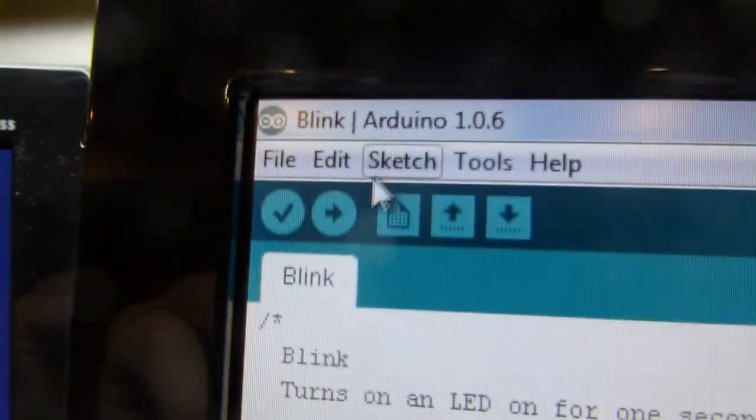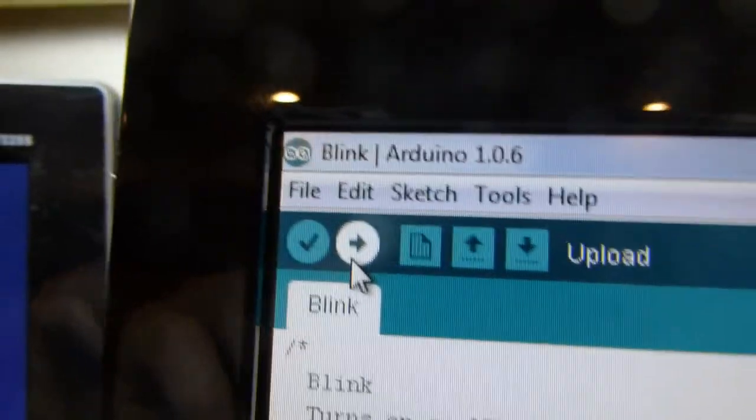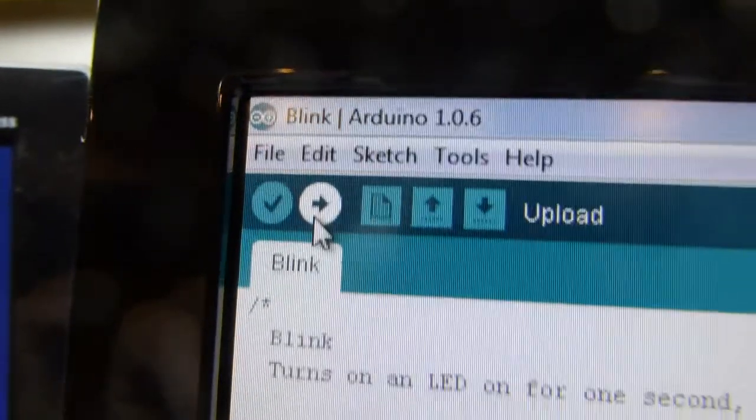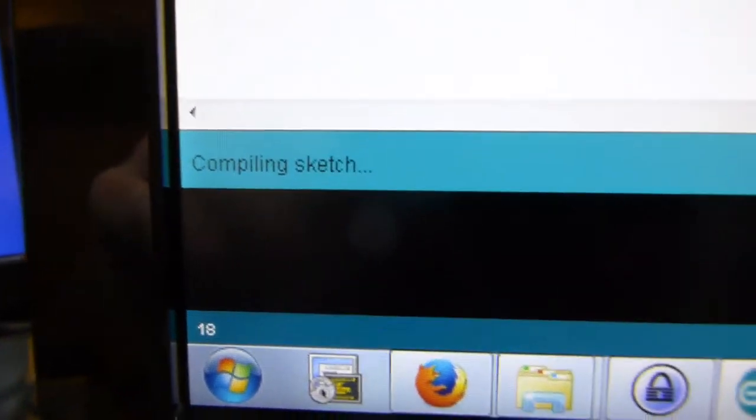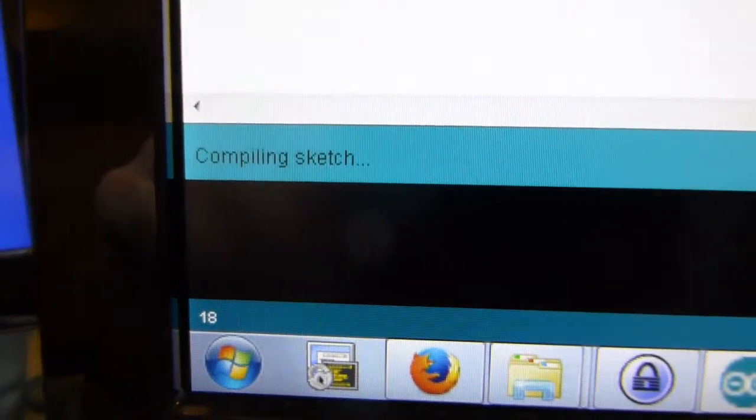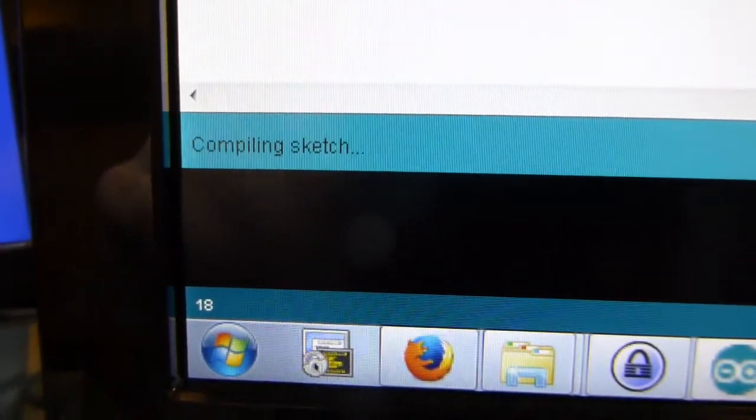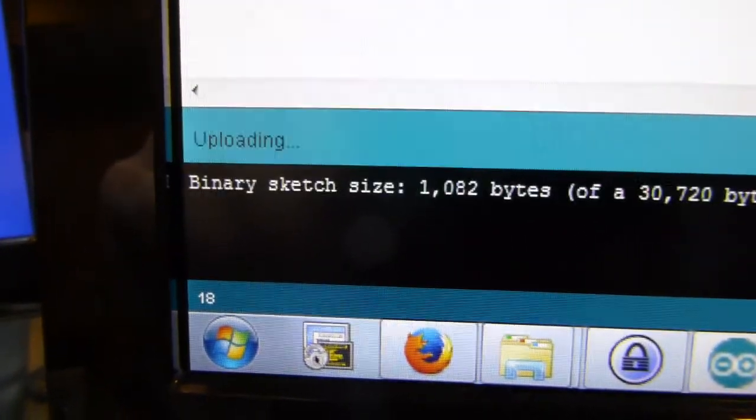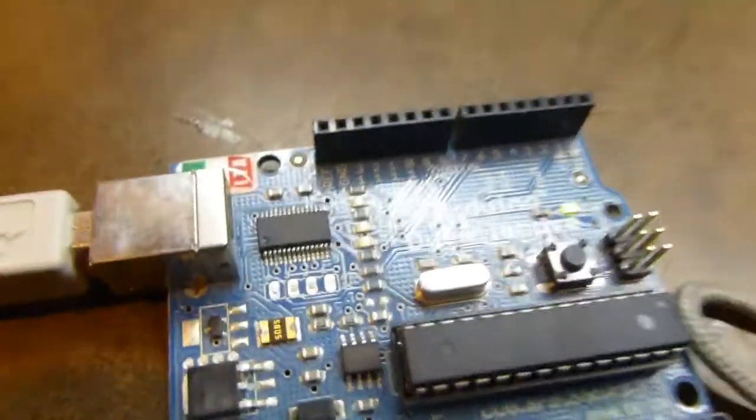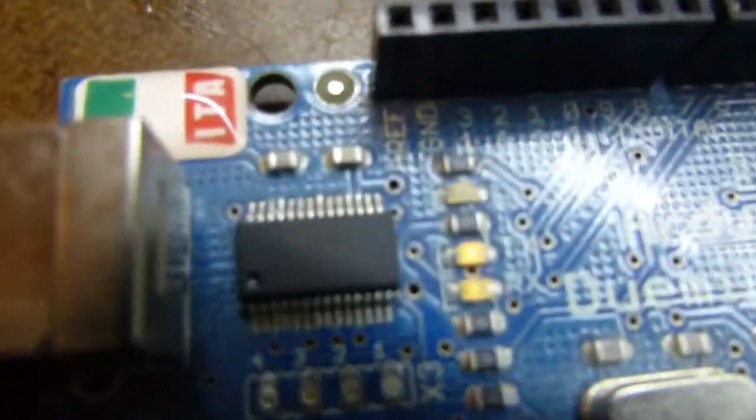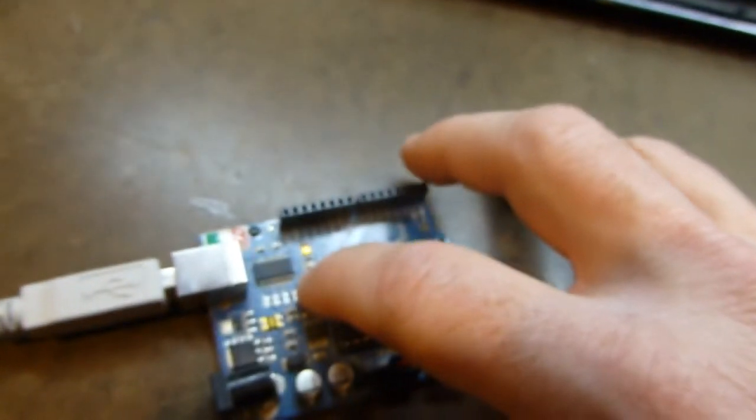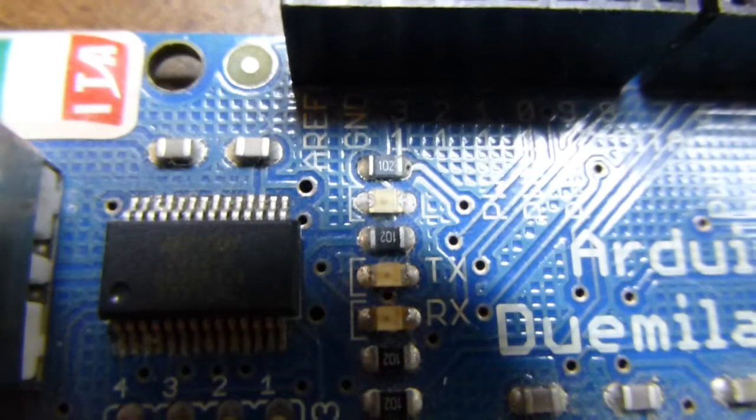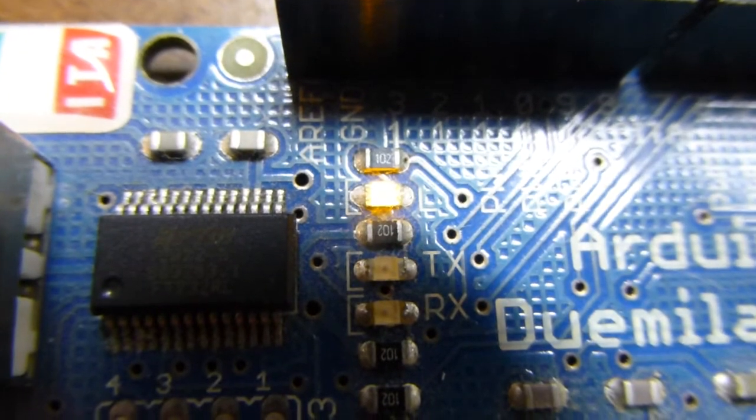Now you want to poke this button here, which is upload. Down here in the status, it says compiling sketch. And then it will start to, there, sending it to the Arduino. You can see that, well, it uploaded very fast, but normally those LEDs would be blinking. Now, pin 13 happens to be hooked to that one little LED that's on the board there.